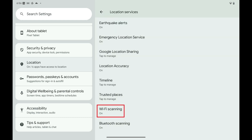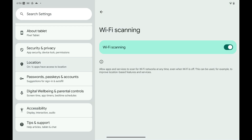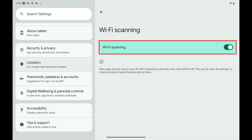Step 3: Tap Wi-Fi scanning in this list. The next screen shows you Wi-Fi scanning options. Step 4: Tap to toggle off Wi-Fi scanning.